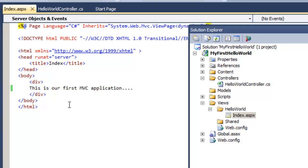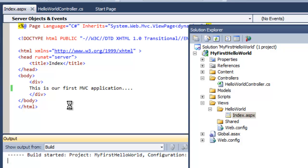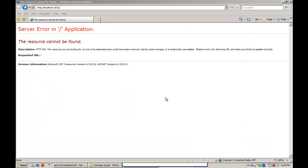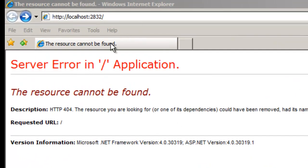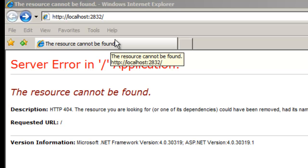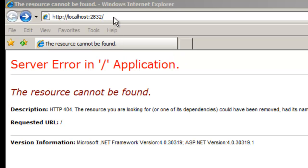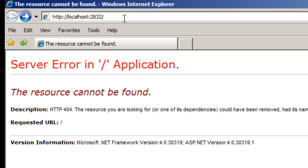Let's do Ctrl+F5. Once the application starts running, you'll get an error like this on the browser. This error is obvious - why? Because we have yet not invoked any action.